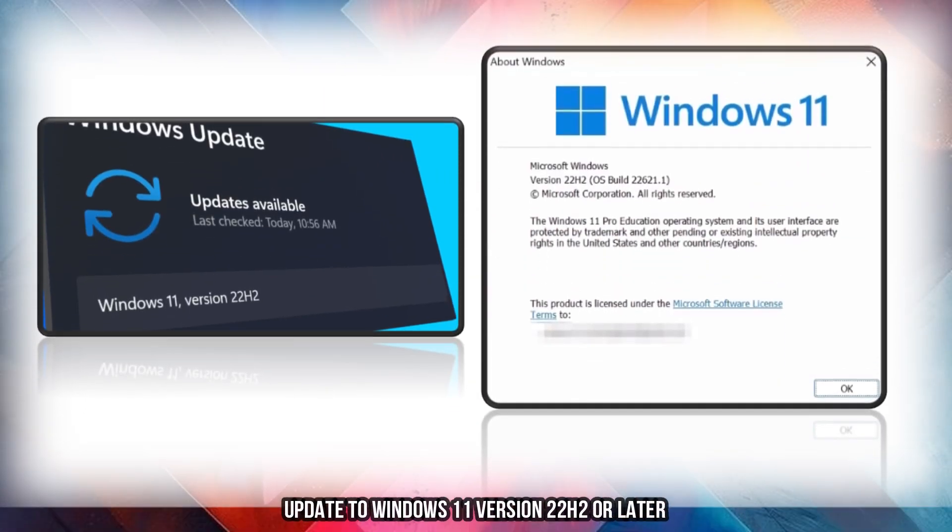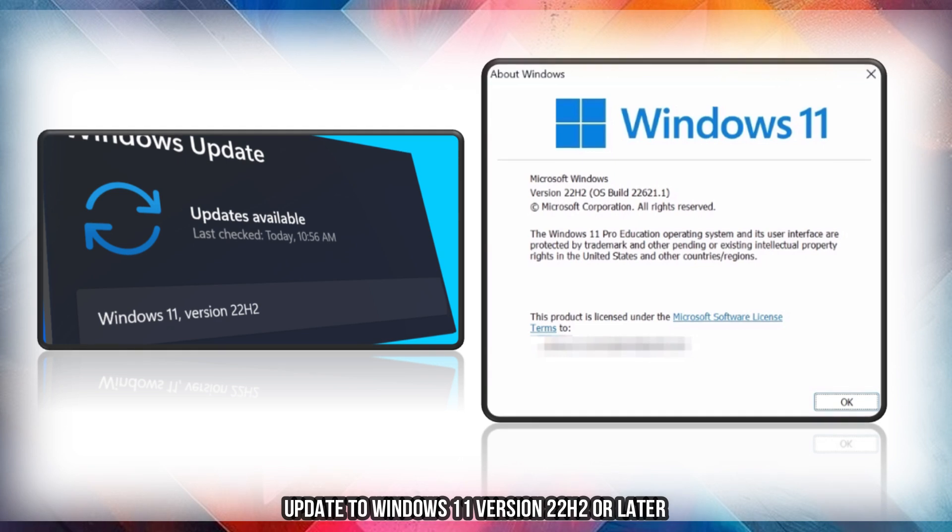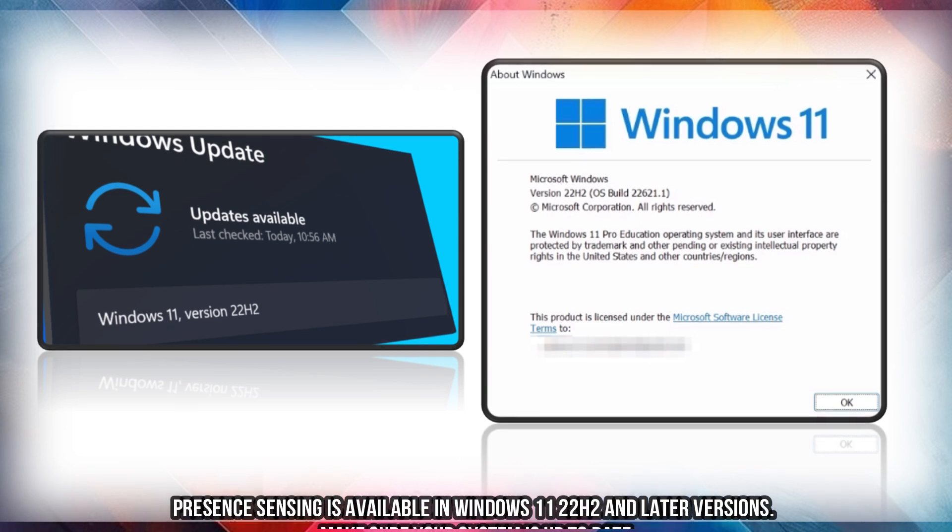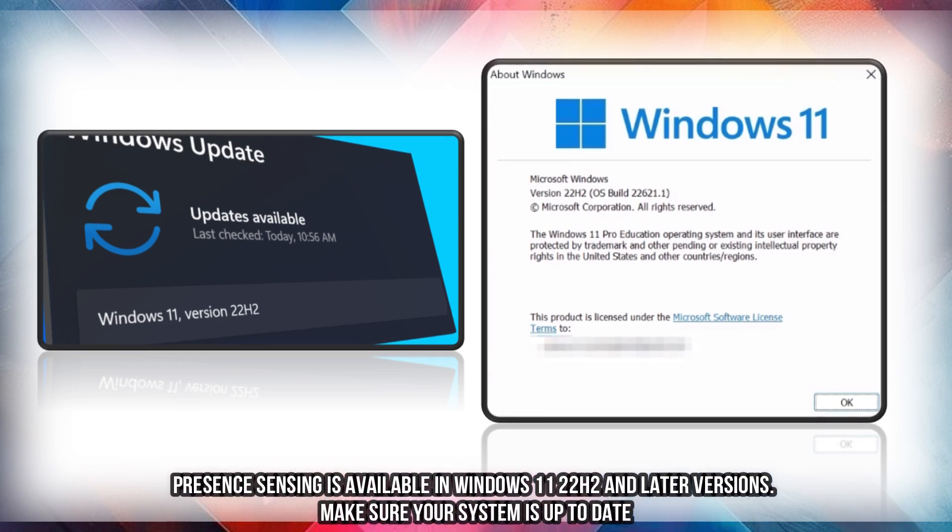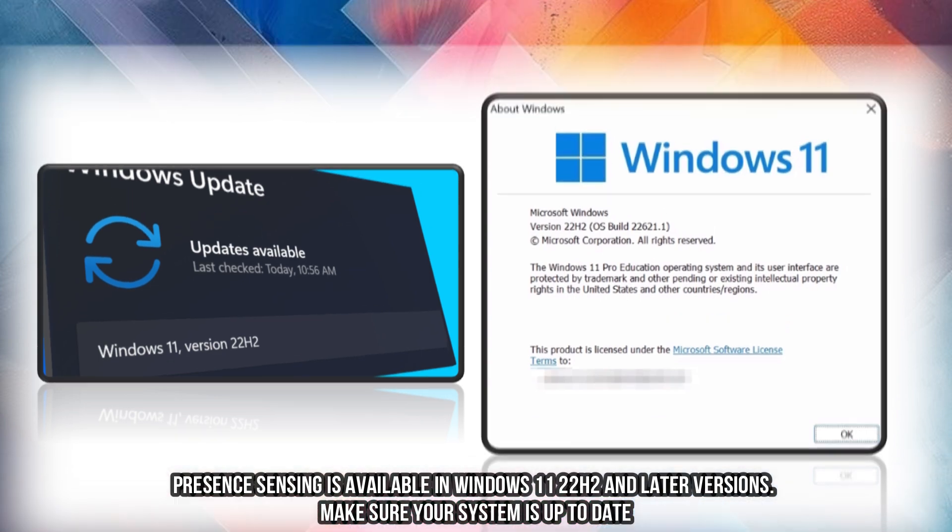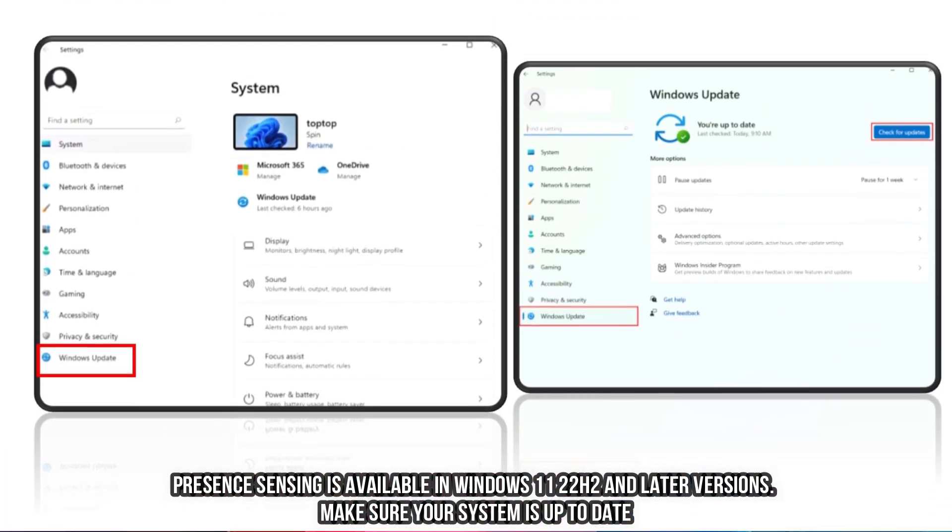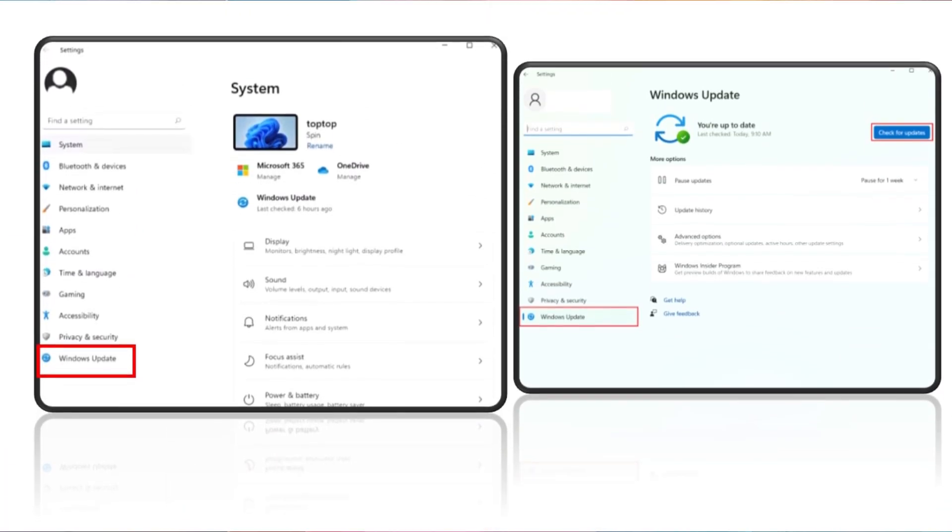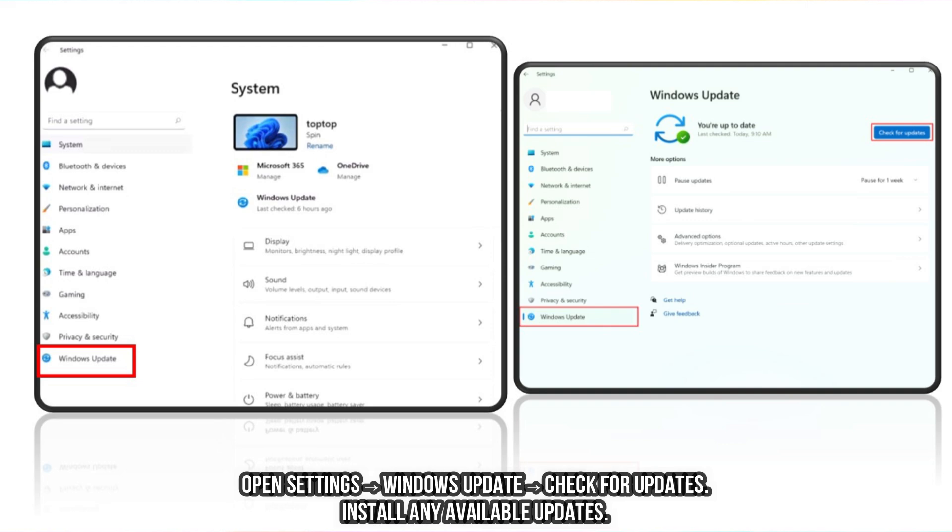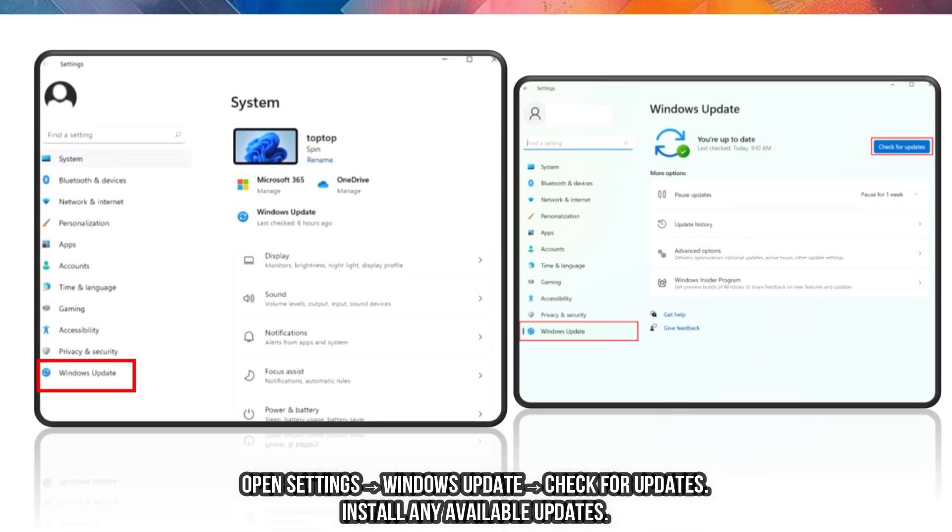Update to Windows 11 version 22H2 or later. Presence Sensing is available in Windows 11 22H2 and later versions. Make sure your system is up to date. Open Settings, Windows Update, Check for updates. Install any available updates.